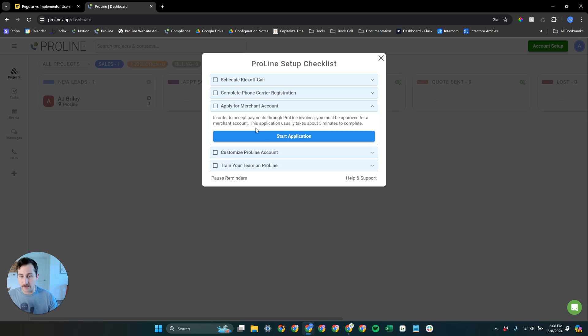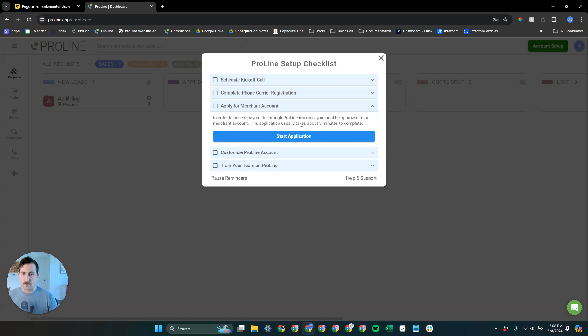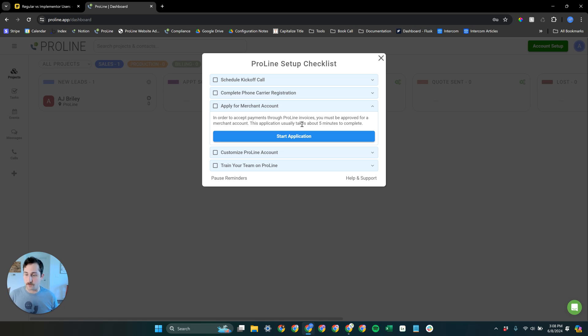With the merchant account specifically, if for any reason you don't want to have your merchant account with ProLine, you can opt out if you need to. But we highly recommend, even if you don't plan on using our invoicing, go ahead and go through the merchant account process so that you have that option to bill through ProLine as it is very easy and streamlined to do that.